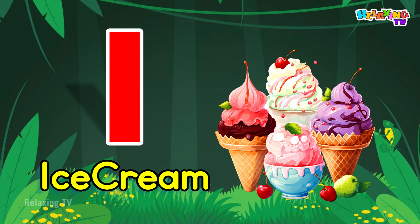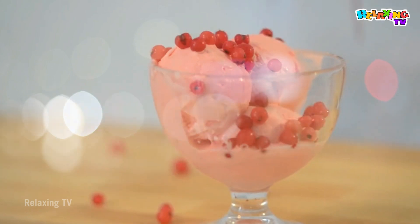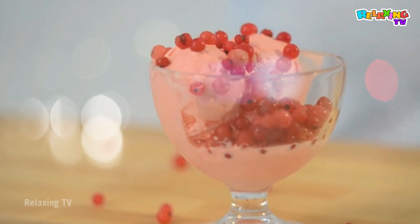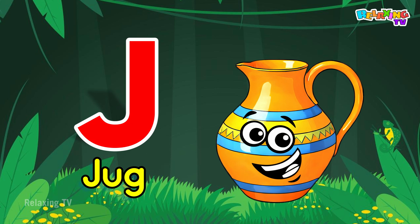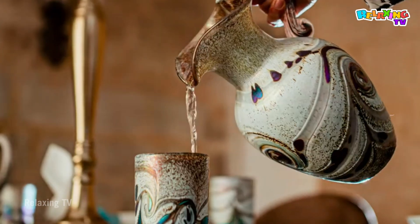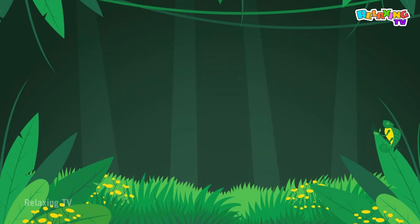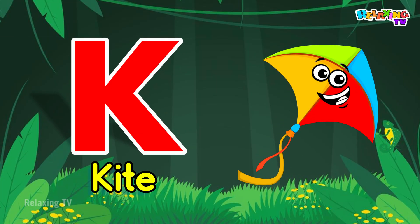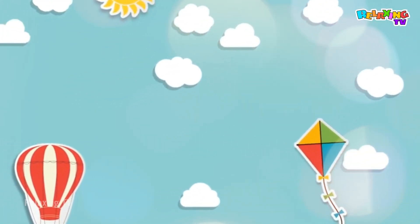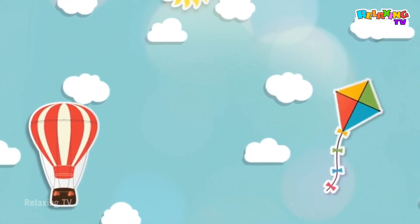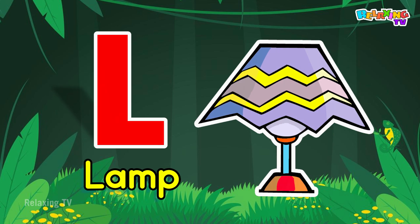I for Ice Cream. J for Jug. K for Kite. L for Lamp.